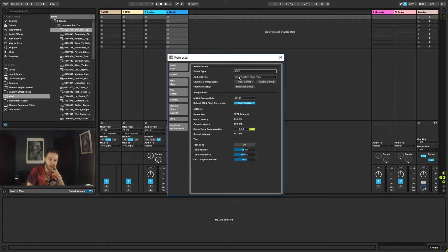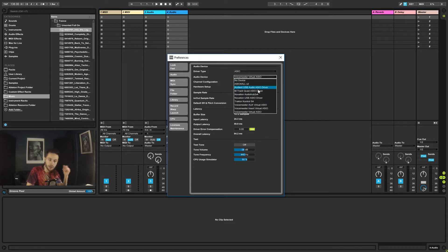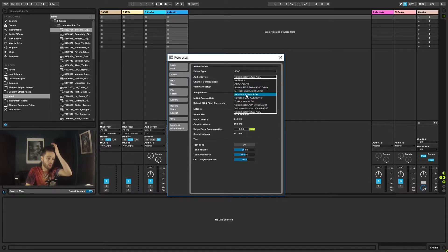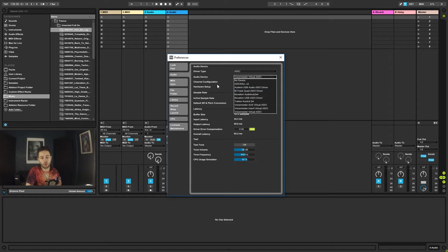And then under here, I would go ahead and select my audio interface and it should show up. This shows you all of the things I've ever had connected up to Ableton. Obviously, I don't have all of this gear plugged in right now. But for now, I'm using the Audient USB ASIO drivers. So that's what I would click.